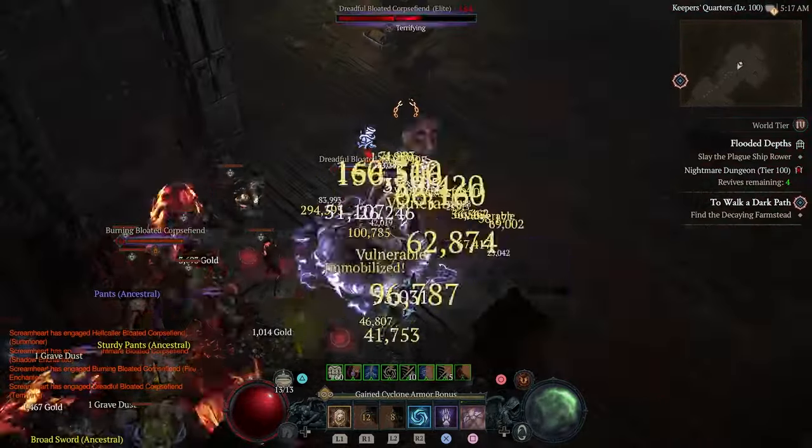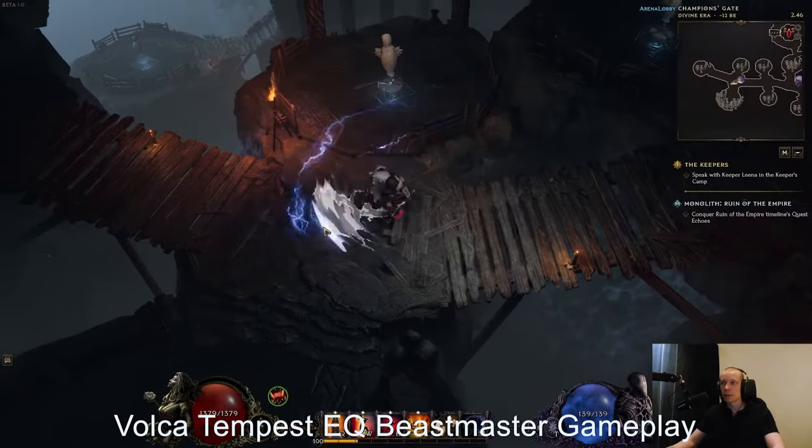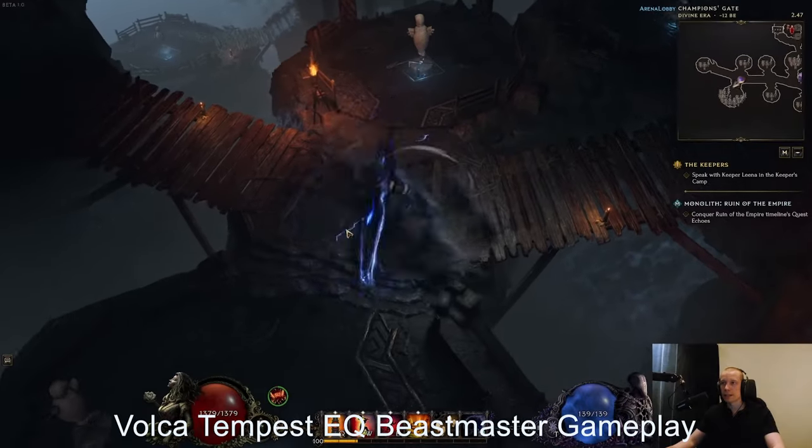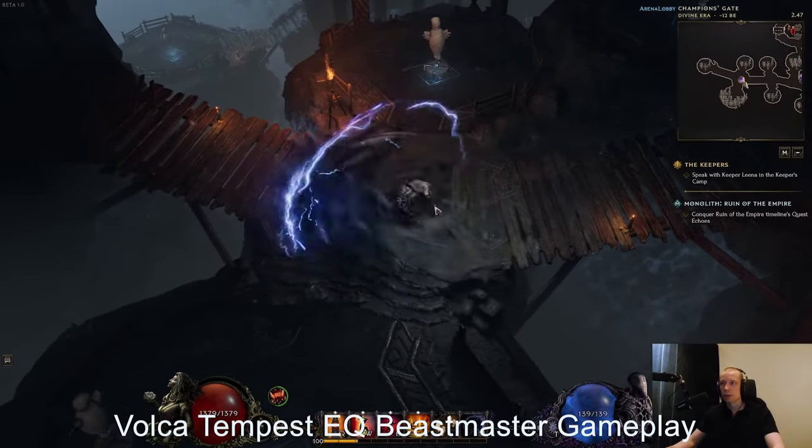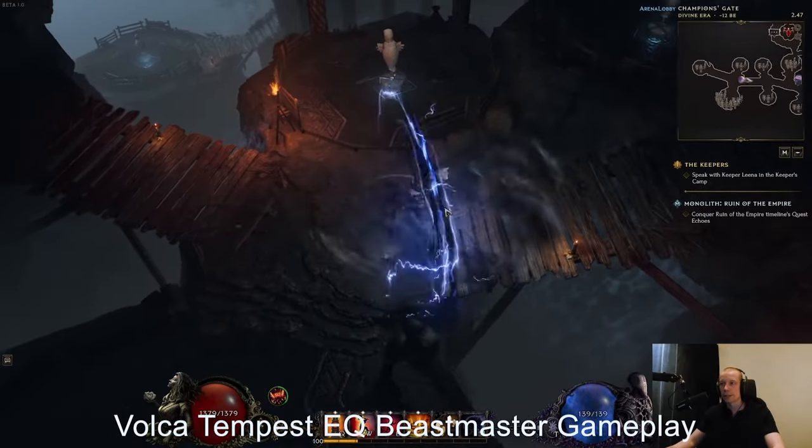When I got on Last Epoch to see if I could recreate it, I was disappointed to find out that Tempest Strike didn't have a way to scale attack speed. But as we saw recently, they took that restriction away, so Tempest Strike can actually scale with attack speed extremely well.